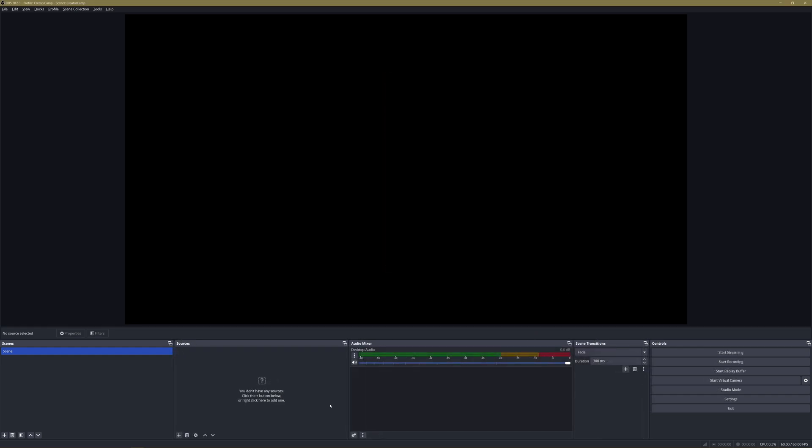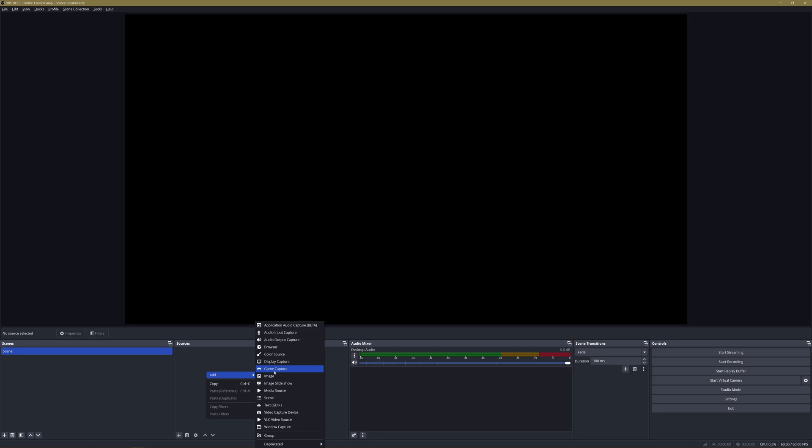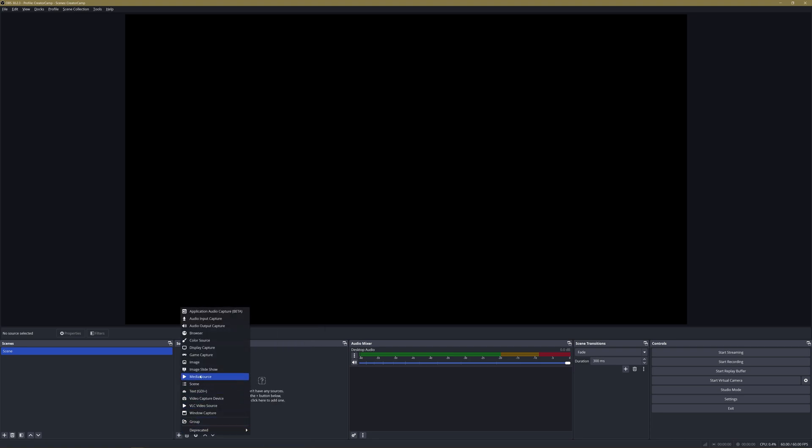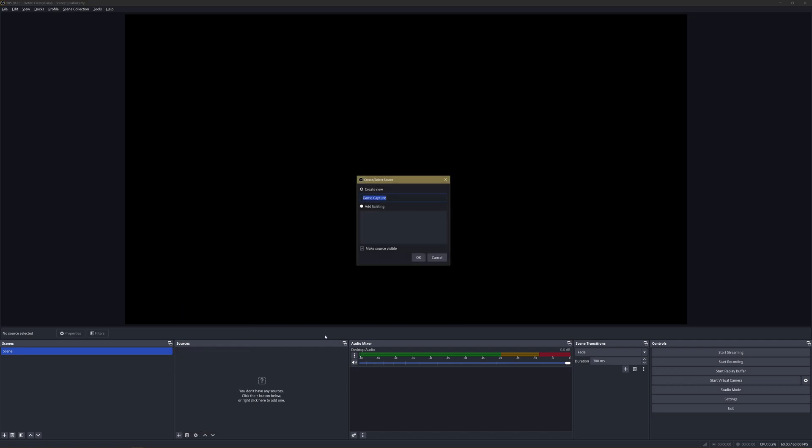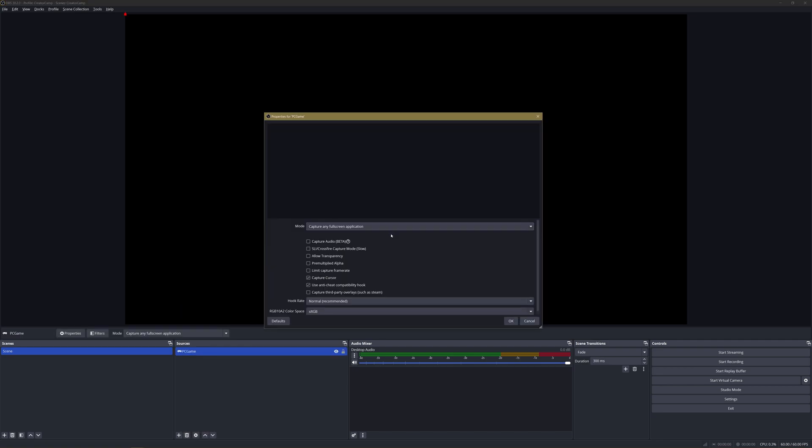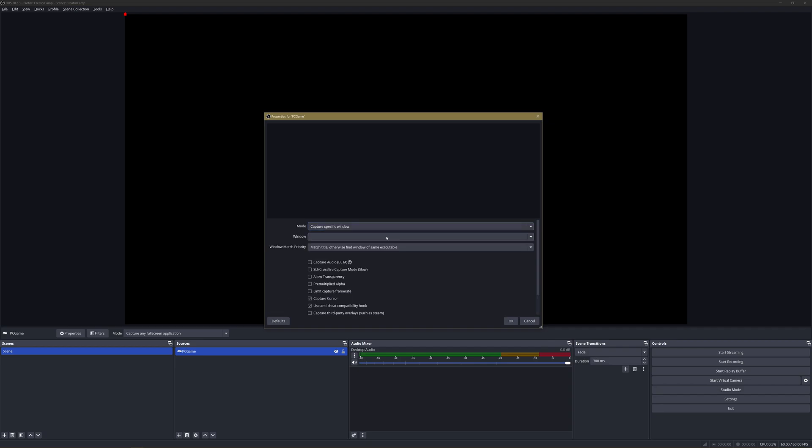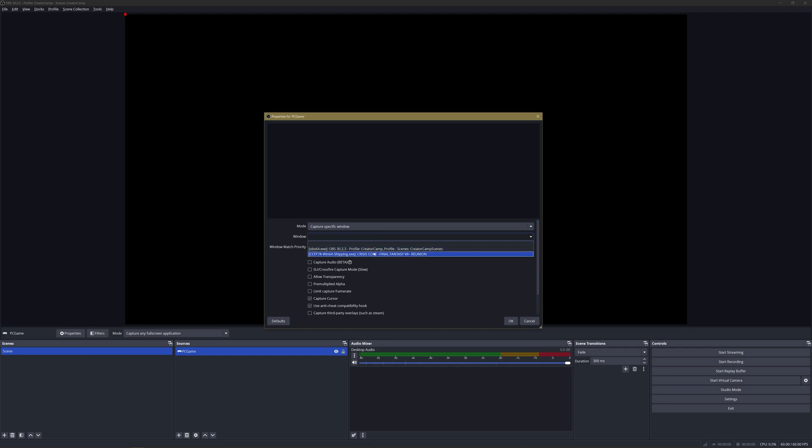For PC gaming, head over to the Sources section of your OBS. You can either right-click and add Game Capture or click the plus button and go to Game Capture. From there, go ahead and name it whatever you want. Under Mode I'd recommend choosing Capture Specific Window so you can control what application you really want to show. Now go to the Window dropdown and if your game is already launched it will show here. If not, you can select it after you launch it.